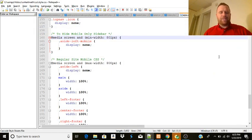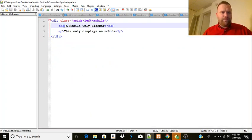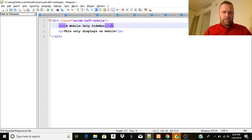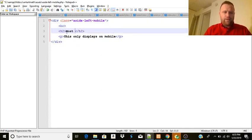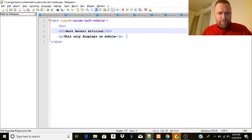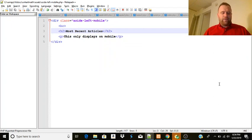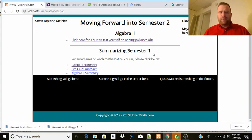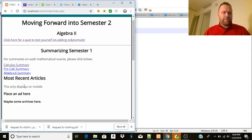You'd want to keep, for consistency, the same content as the regular left sidebar. So when you have the regular left sidebar, maybe we want to change the aside-left to just show most recent articles. And we say that one only displays on mobile. So we have most recent articles here - refresh - and then this is most recent articles here, but this only displays on mobile. Place an ad here, that displays anywhere. So now we've got our website beginning to be mobile-optimized.